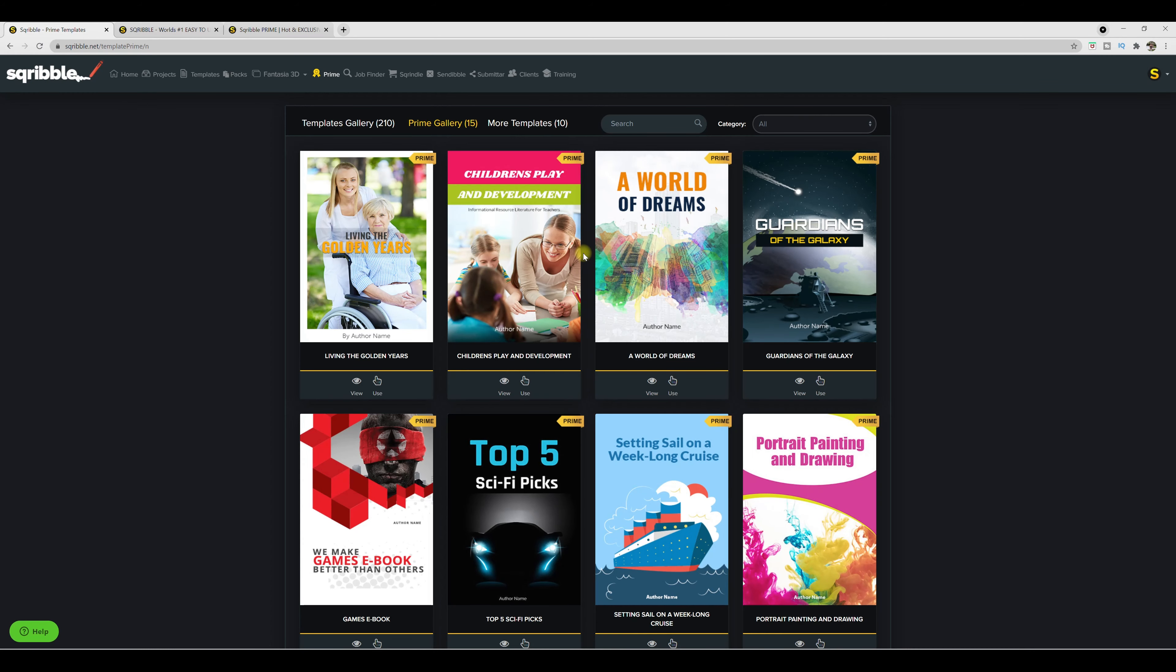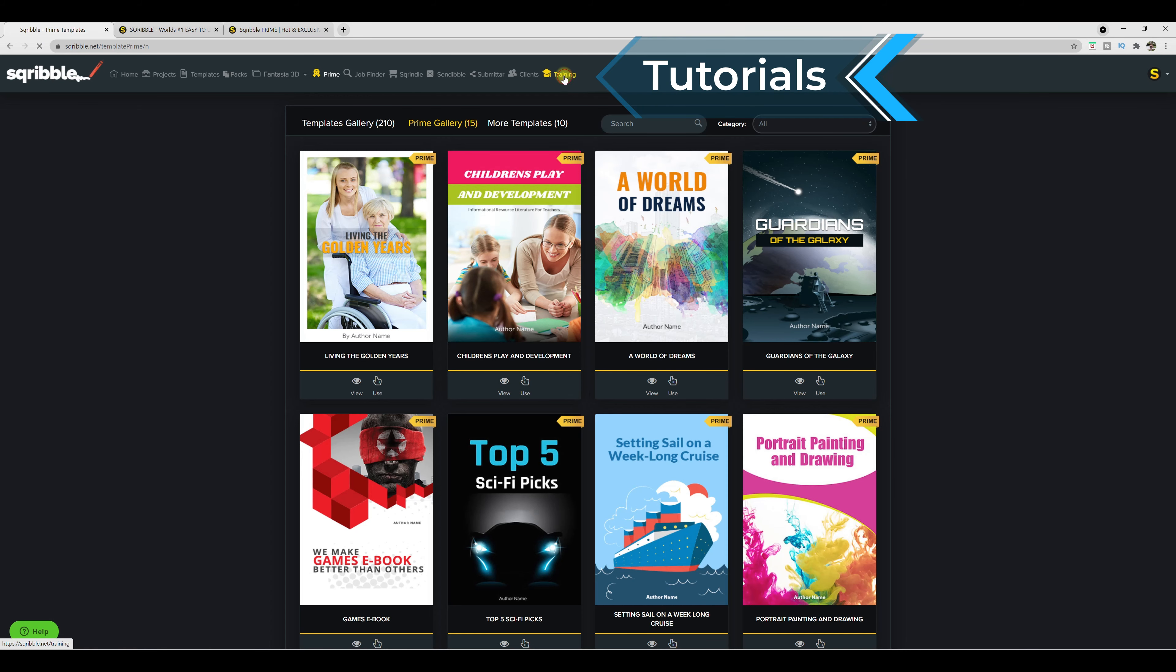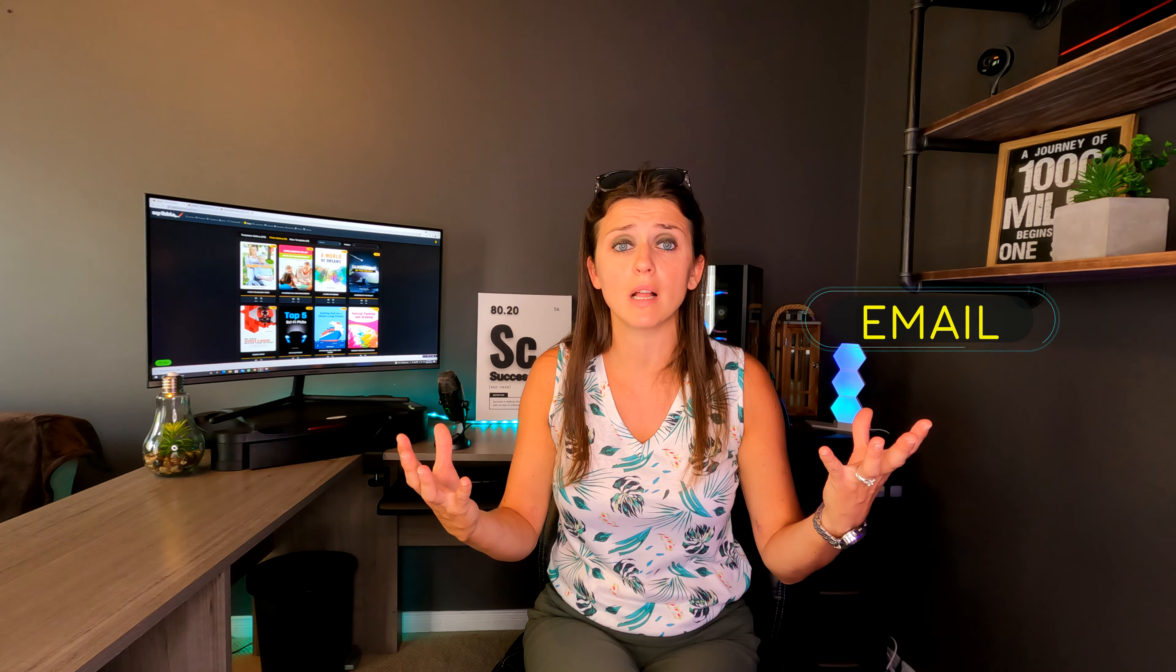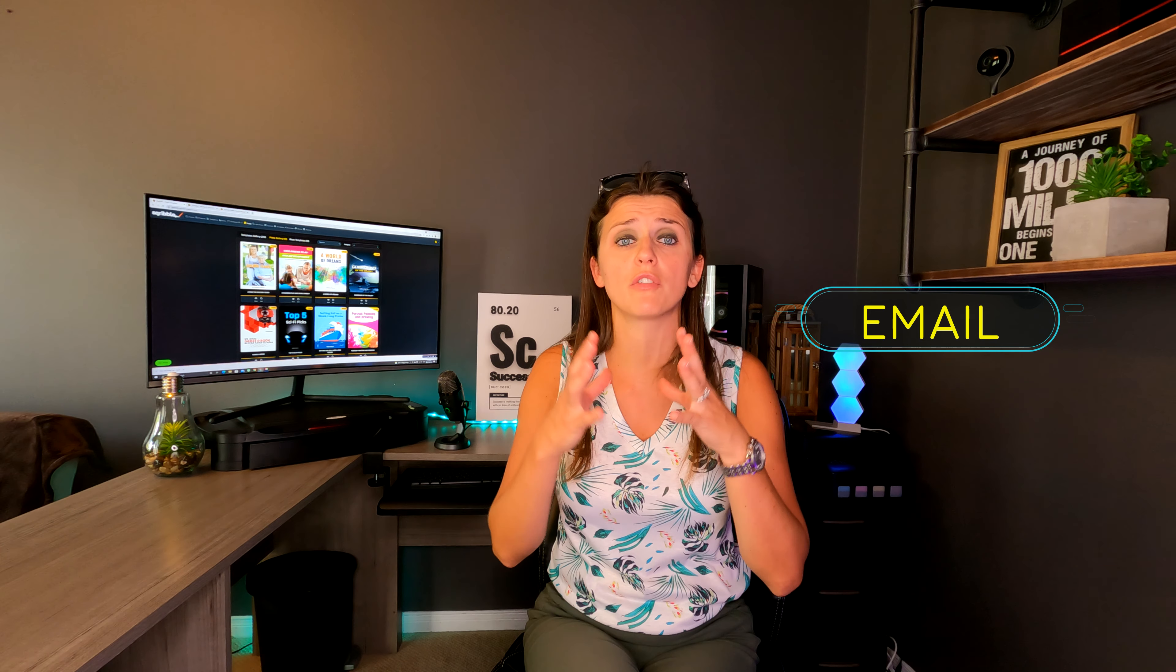If you ever need any kind of tutorial or guidance, Scribble offers training right over here. So if you clicked on training, here are some quick tutorial guides on how to use things. And on a side note, don't forget that Scribble offers 24-7 support if you need any kind of support, whether it's from the form of a chat or an email or there are frequently asked questions as well.